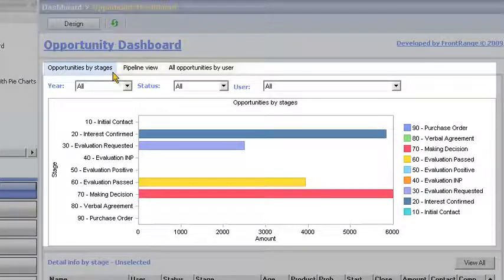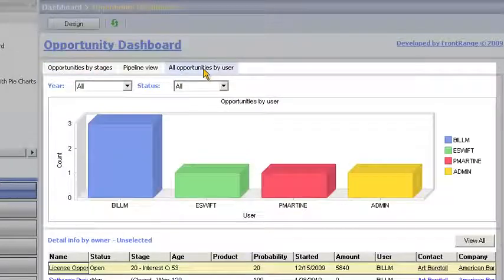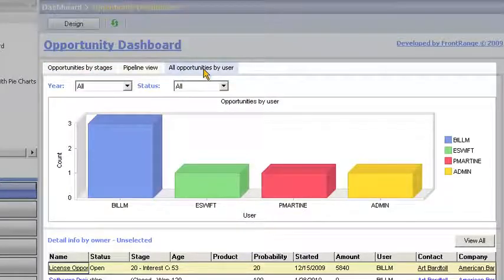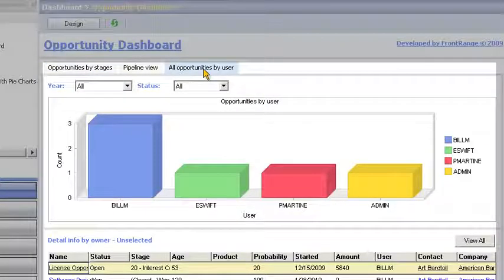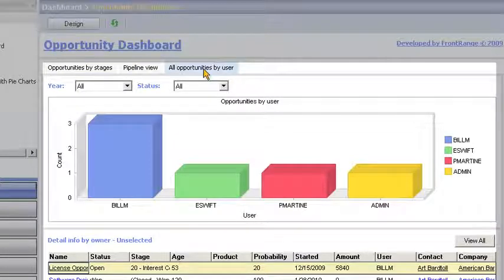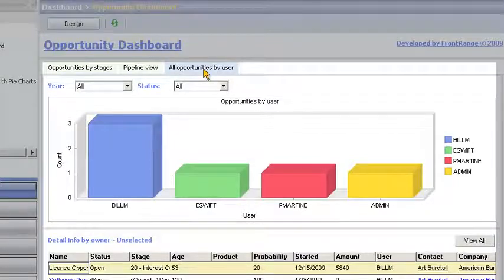Bill can also view all opportunities by user to see how well the individual sales reps are performing. Bill can click on any graphical part to further analyze the data.